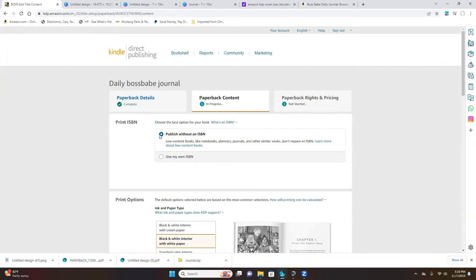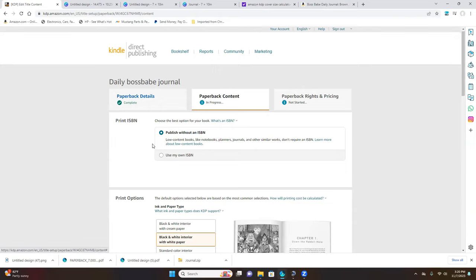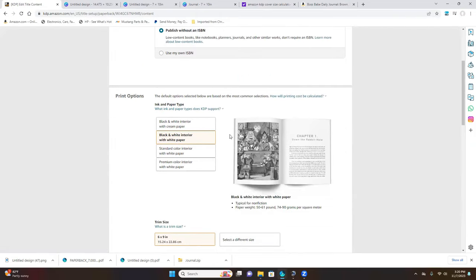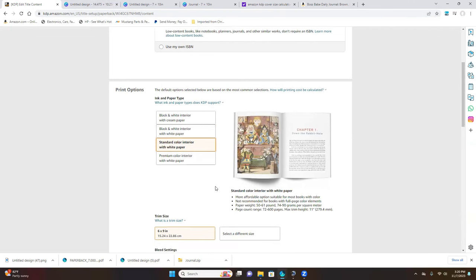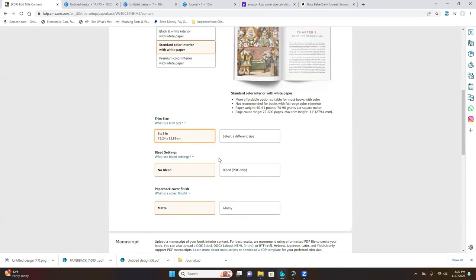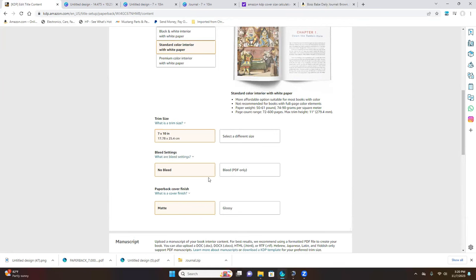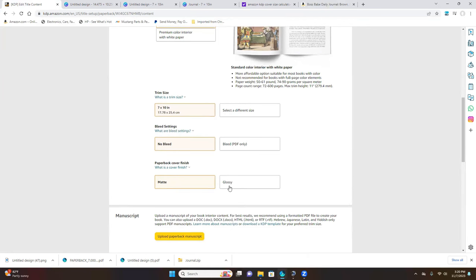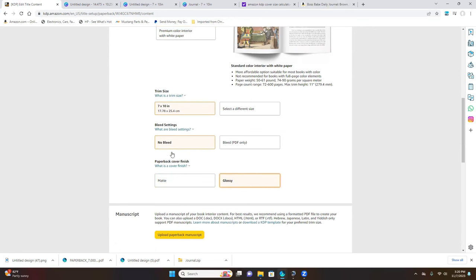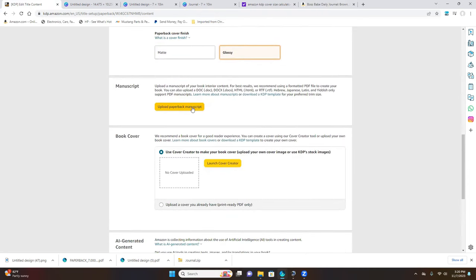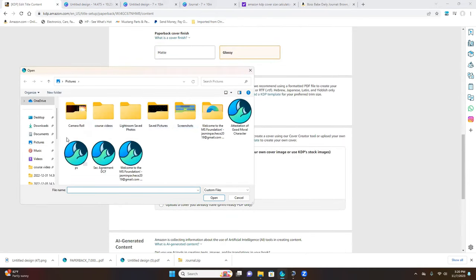Publish without an ISBN. Select Standard Color interior so your Canva colors show up. Switch the trim size to 7 by 10, leave it on No Bleed. I have my first published book set to glossy, but you can leave it matte as well. Now upload your journal pages.